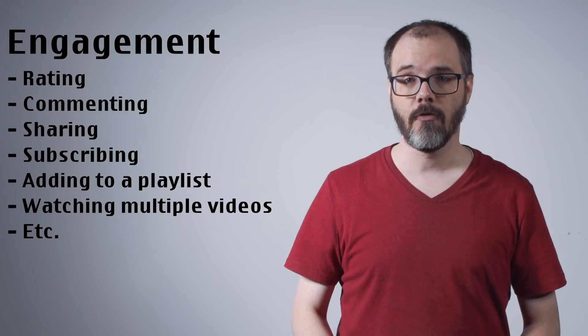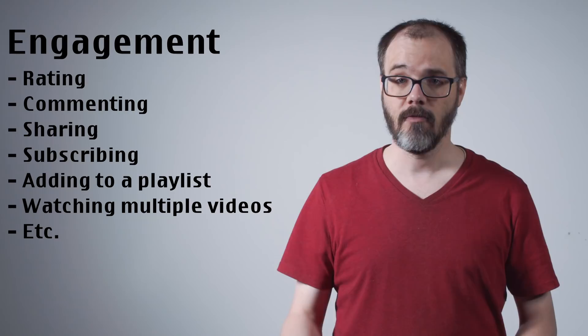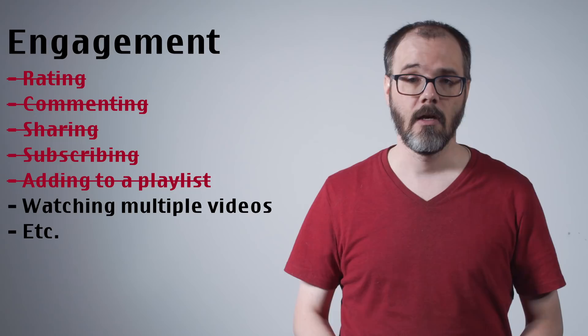The recommendation system is driven by a series of abstract metrics colloquially referred to as engagement. Engagement is tied to viewer actions such as rating a video, leaving a comment, subscribing to a channel, adding the video to a playlist, and viewing other videos from the same channel in succession. The for kids classification removes several of these systems from a video, notably comments, subscriptions, playlists, and ratings.